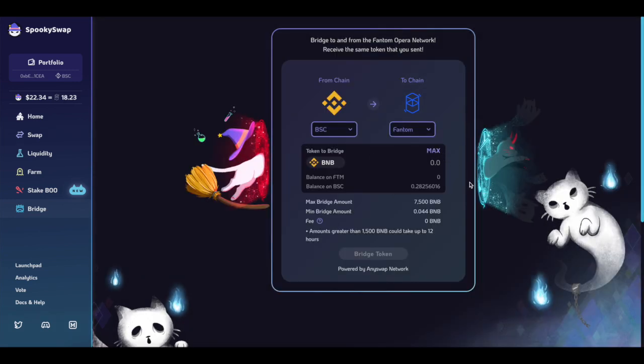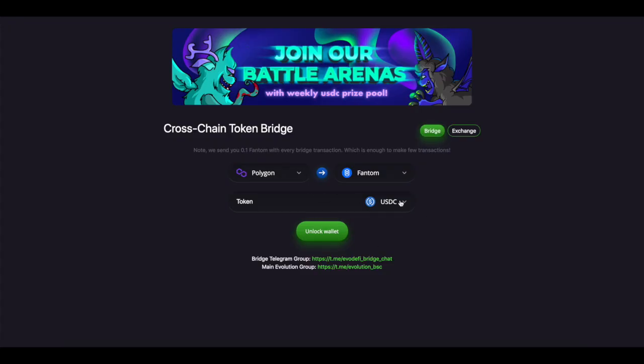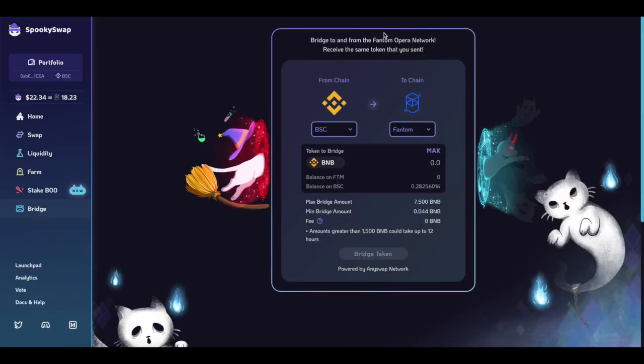Remember when you swap over here though, just keep in mind when you switch it over you do not get any Fantom tokens. So if you have no Fantom over there, make sure you take advantage of the faucets that are in the Spirit Swap Discord, Spooky Swap Discord, or Fantom Alerts Discord. Or you can just simply use Evodefi, make a transaction and you'll get 0.1 Fantom.